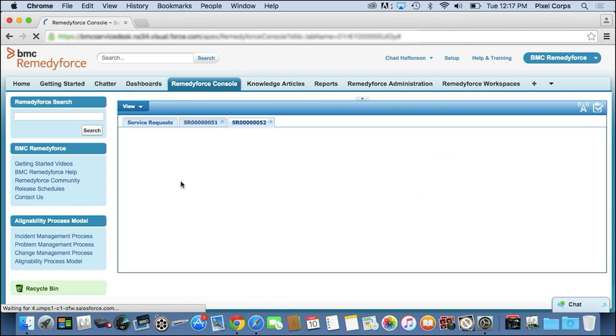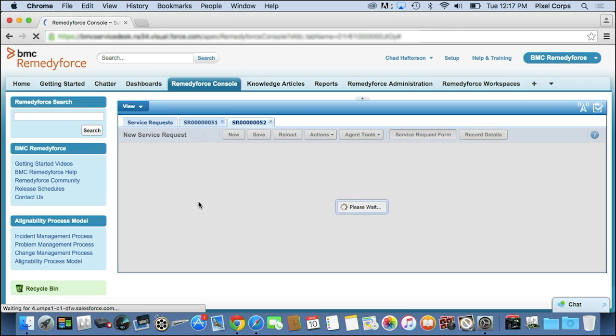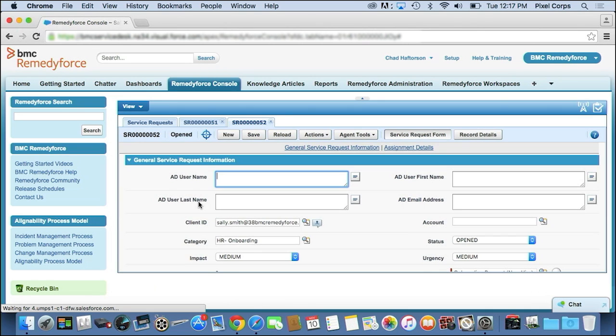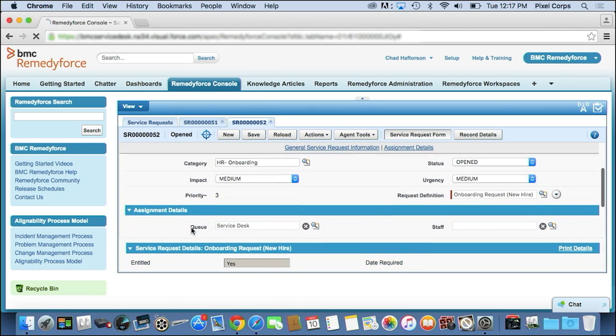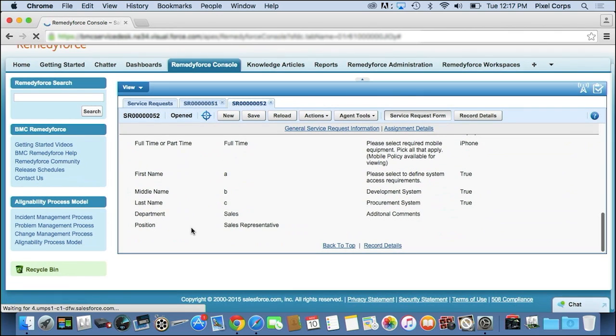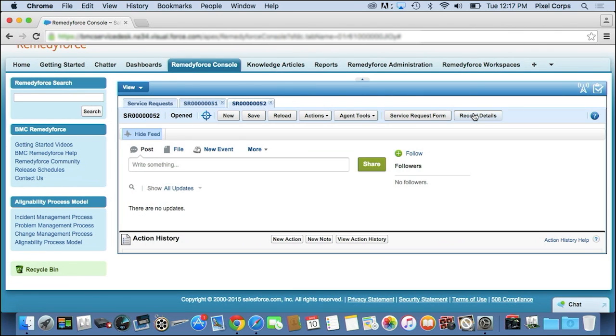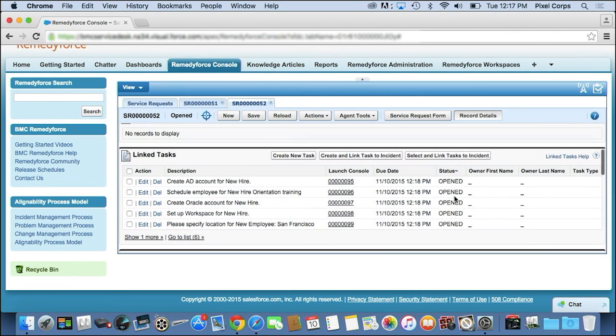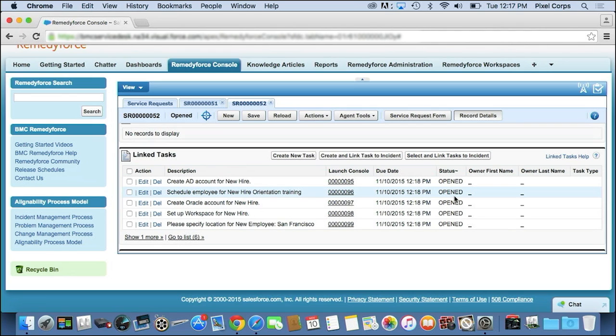When I drill into that, it's going to show me all the details that Sally just entered on that form that we showed. You can see I can scroll through all the details here. But more importantly, when I go to record details, you'll see that we've automatically created a number of tasks associated with this request for all of the work items that need to be performed to successfully set up Sally's new employment at the organization.